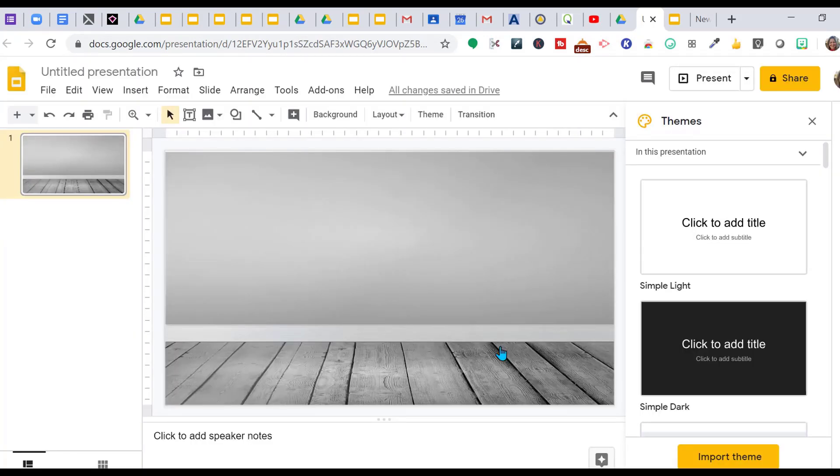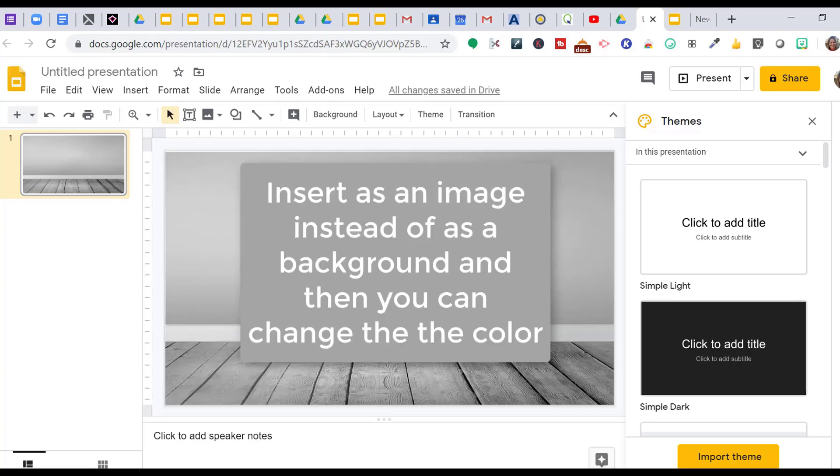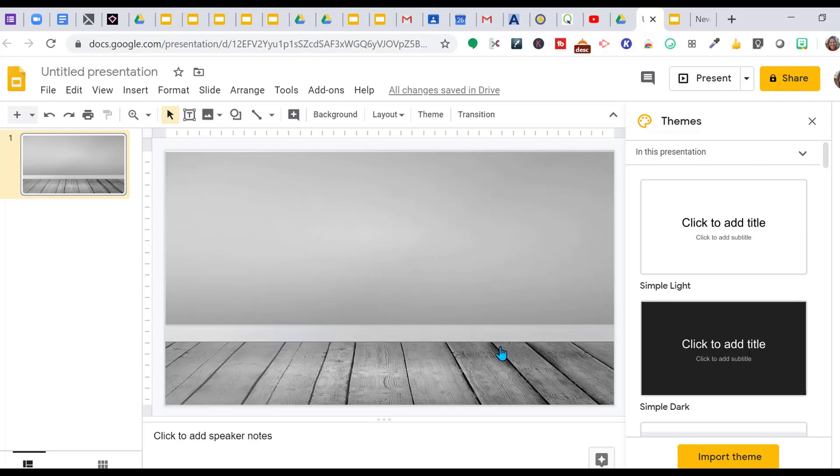When you change the backgrounds, you cannot change the colors on these like I've shown you in the previous videos. However, if you don't change it as a background but just insert it as an image, you can recolor it. But when it's a background, you cannot, so I wanted to choose one that's most monochromatic.